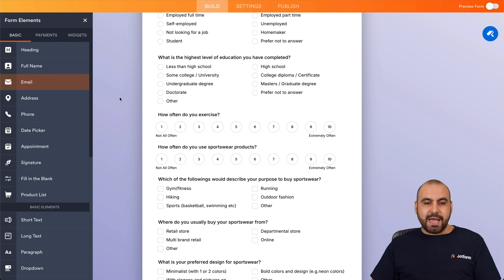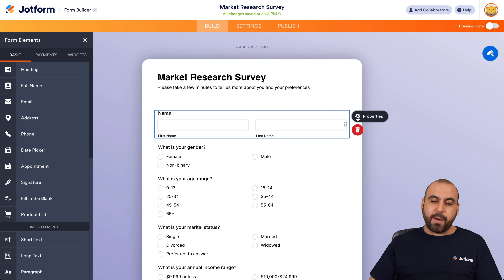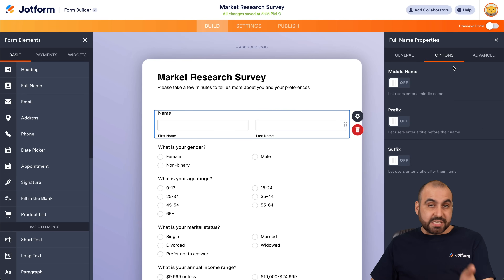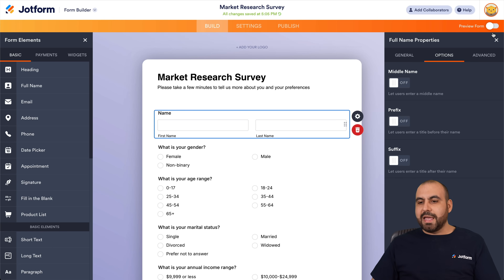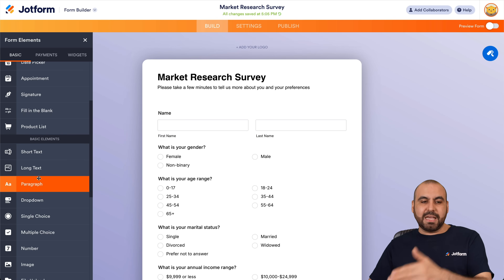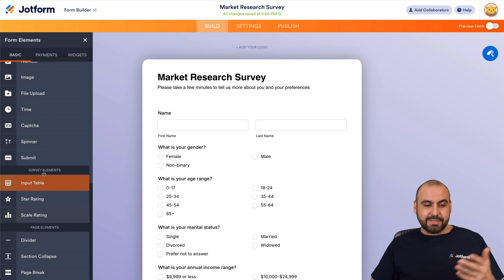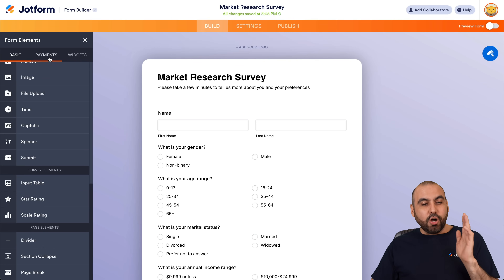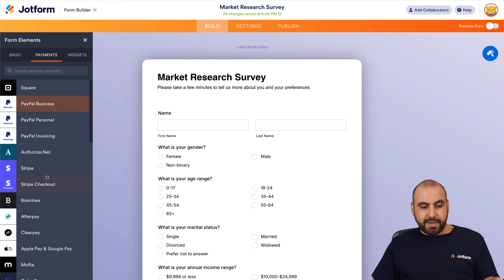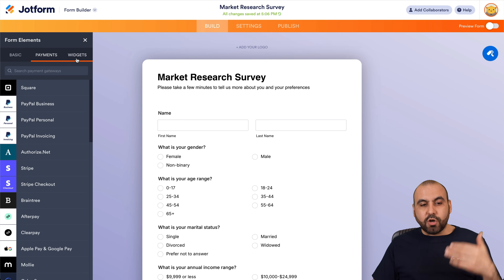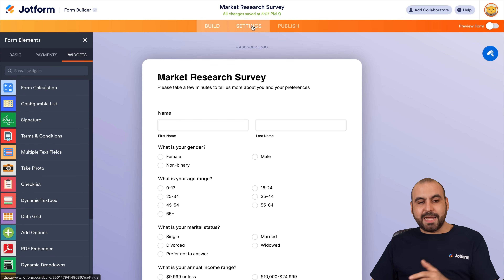To add a new element in JotForm, click the plus button to open Add Elements and drag any element into the form. For example, dragging a Full Name field adds it instantly. In Properties, you can configure options like middle name or prefix and toggle them on or off. Available elements include short text, long text, dropdown, single choice, file upload, CAPTCHA, spinners, scale ratings, survey elements, page elements, payment gateways, and widgets.